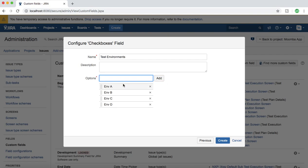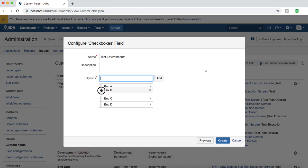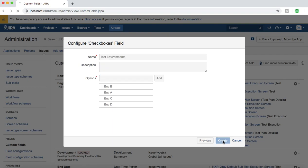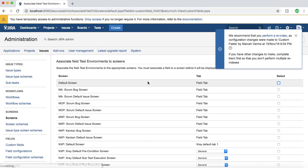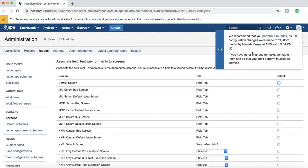I have added four environments. You can drag and drop the one that you want to list at the top. For example, if you want environment one at the top, you just drag and drop it and click on create. This will create this custom field.